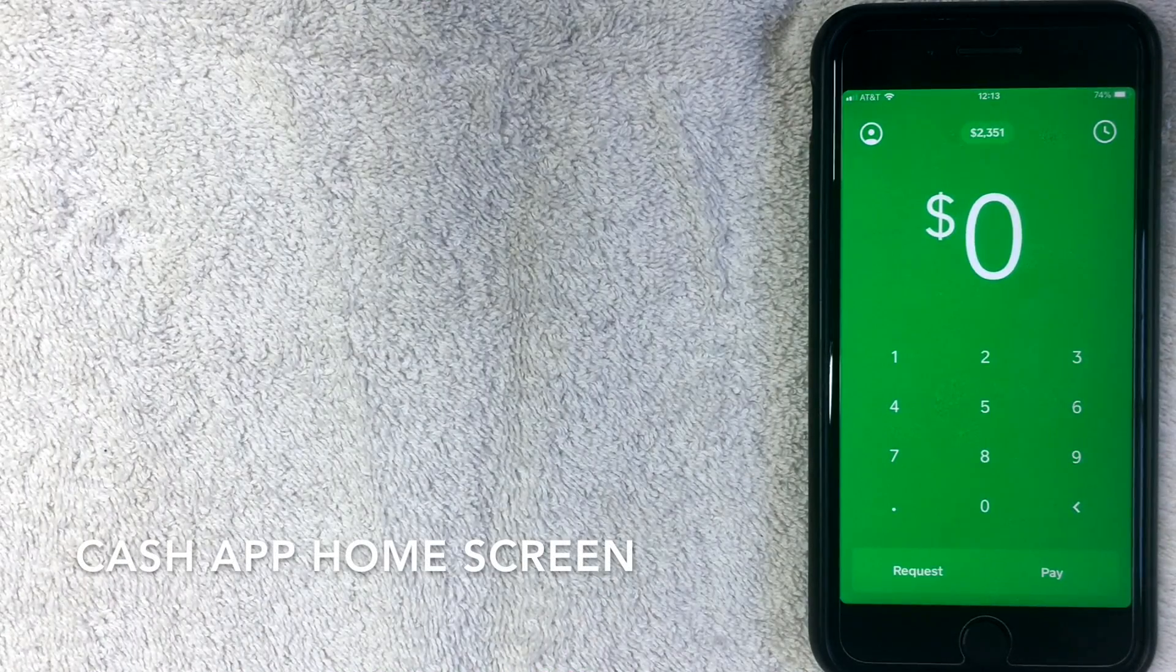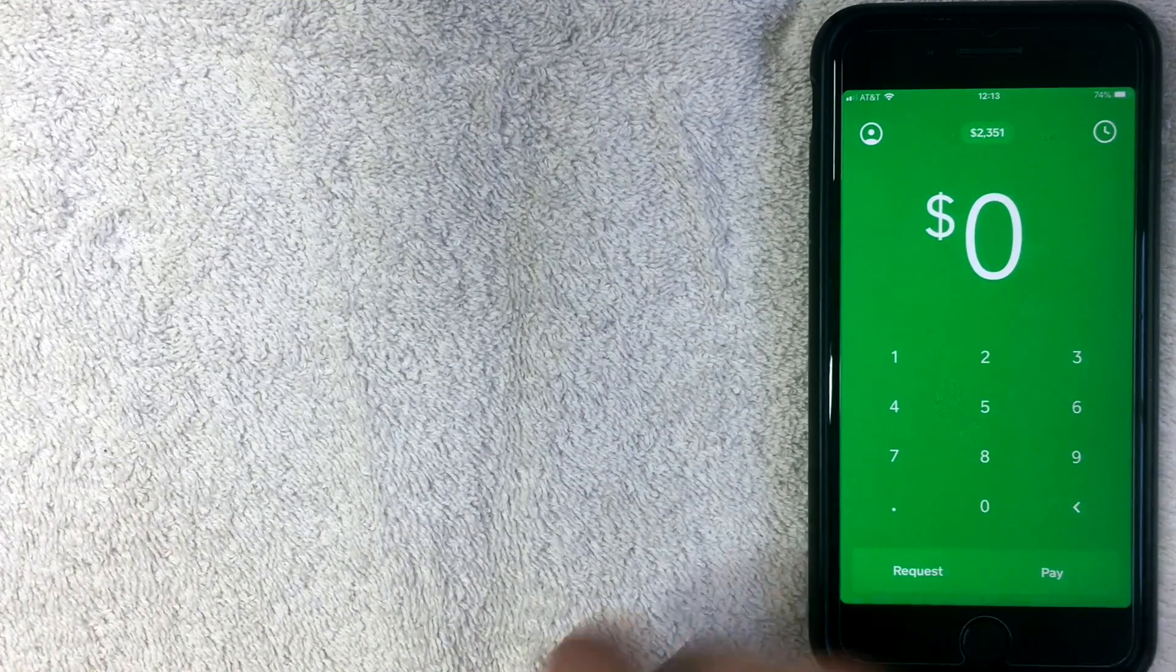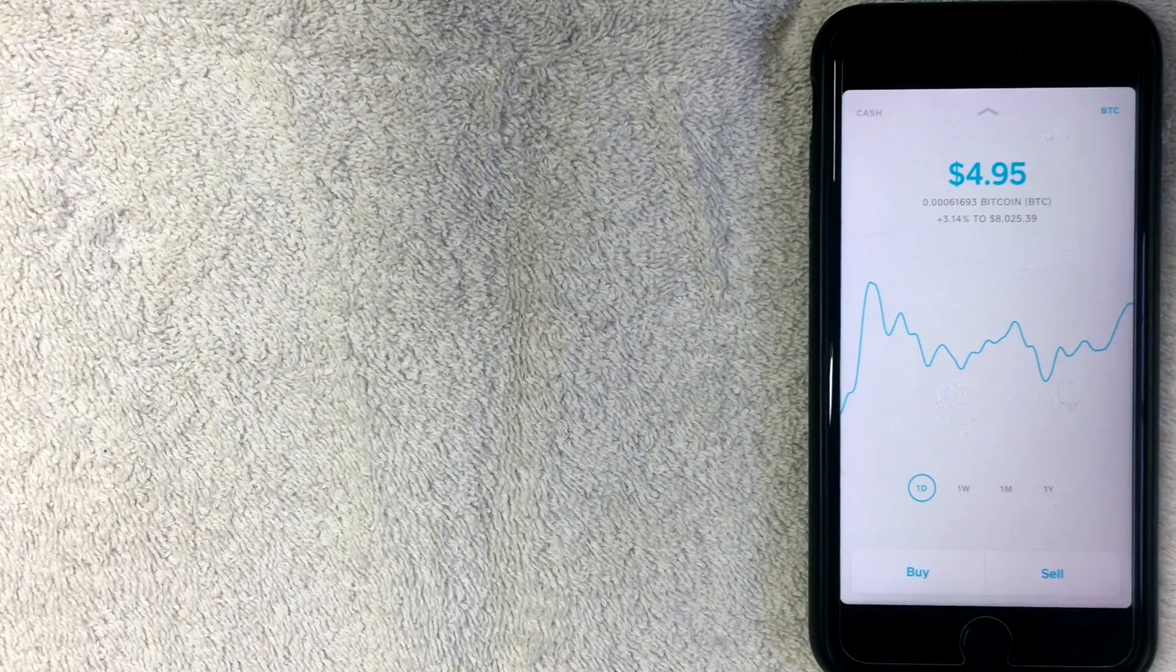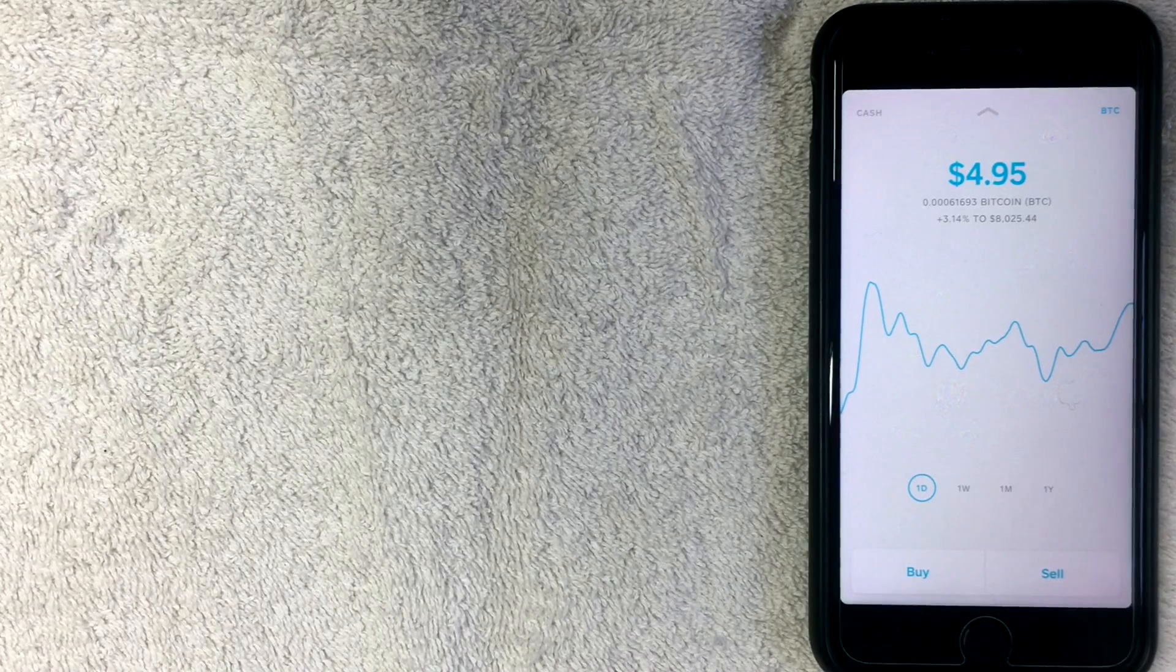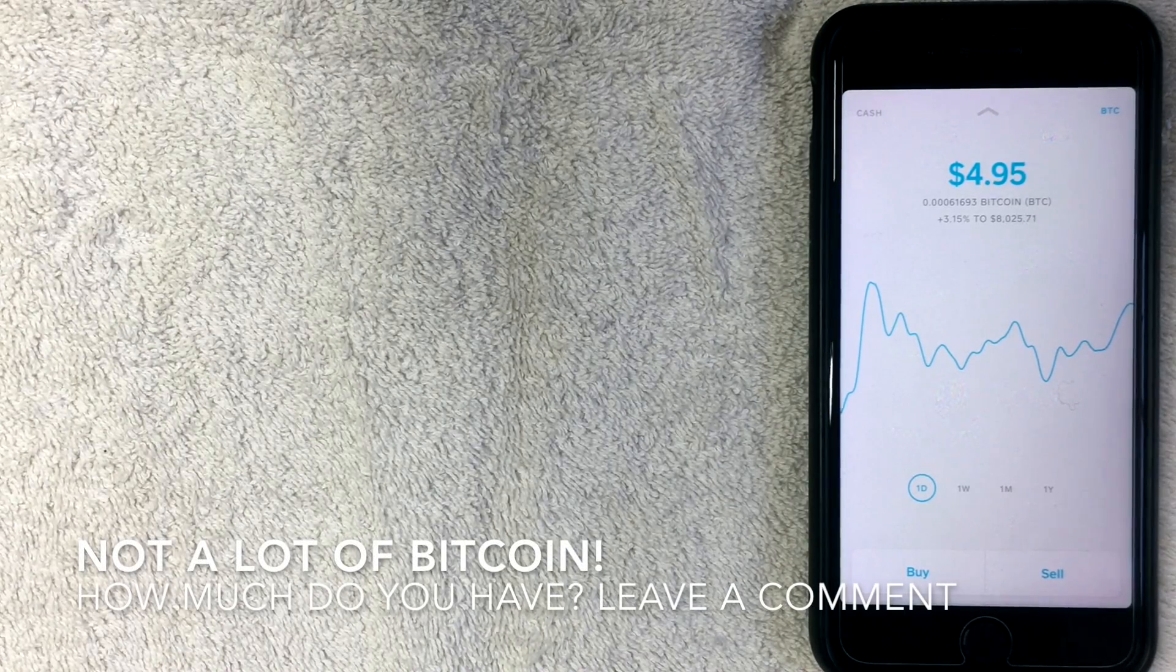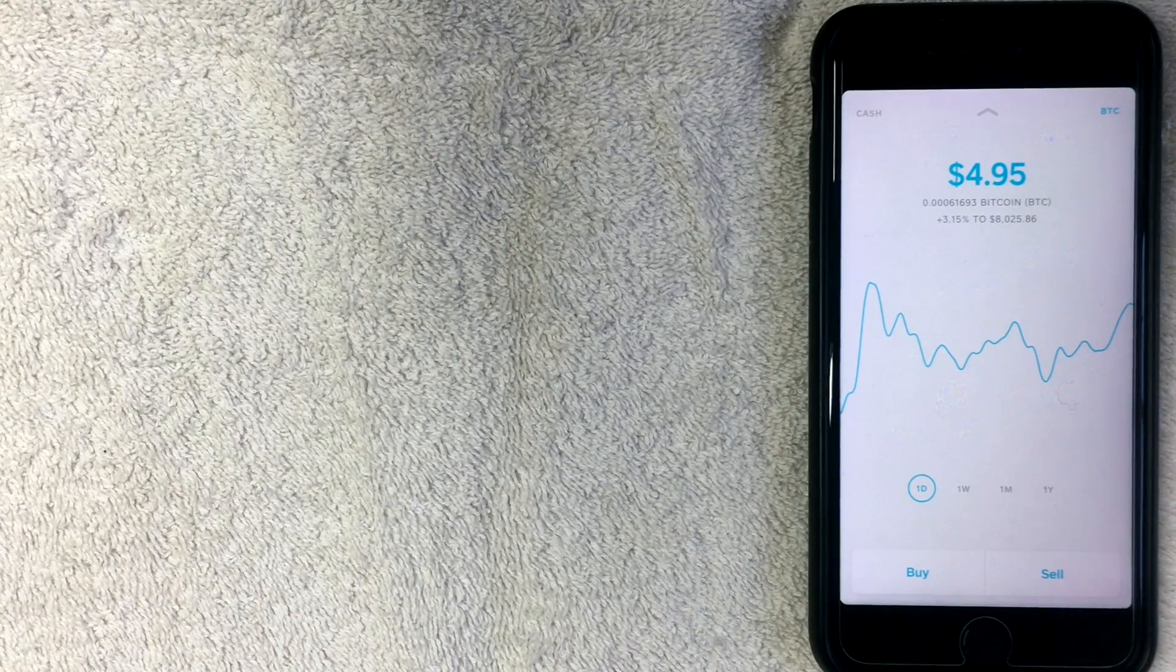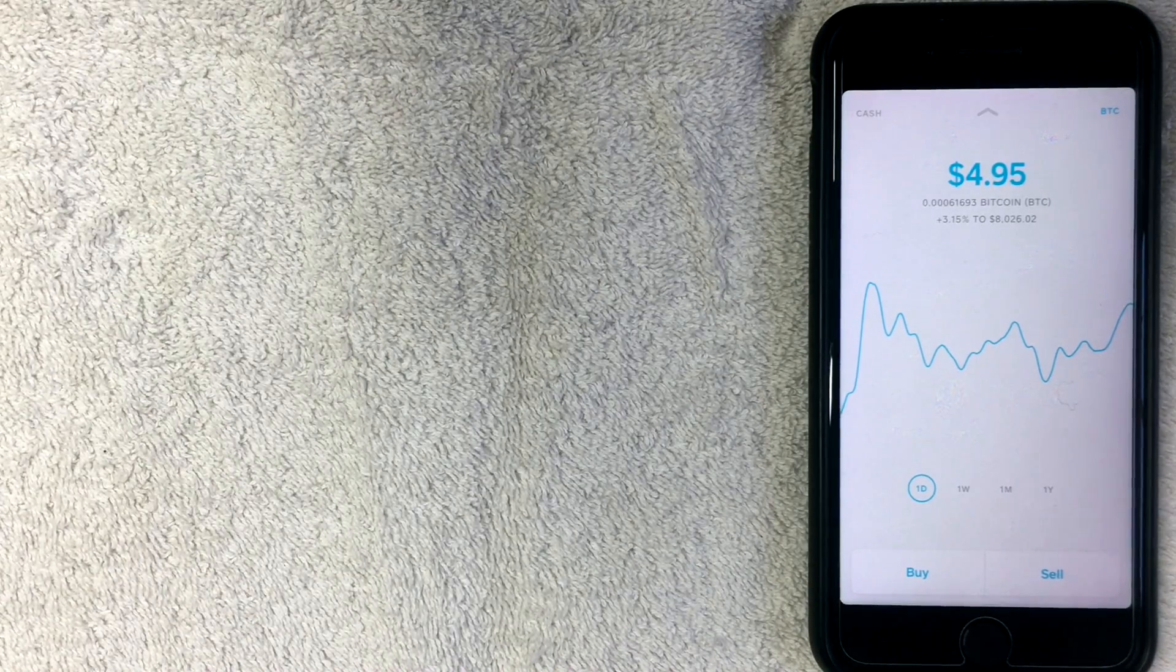So here we are in the Cash App home screen right now, and I'm going to click over to the Bitcoin portion right now. All right, so here we are in the Bitcoin portion of the Cash App. As you can see, I have $4.95 worth of Bitcoin in my wallet.